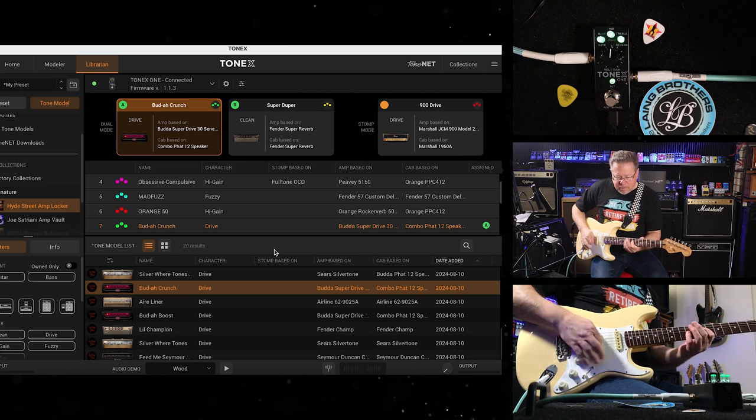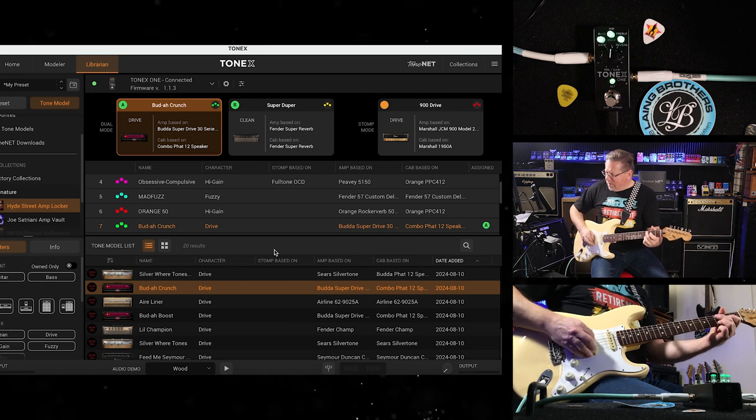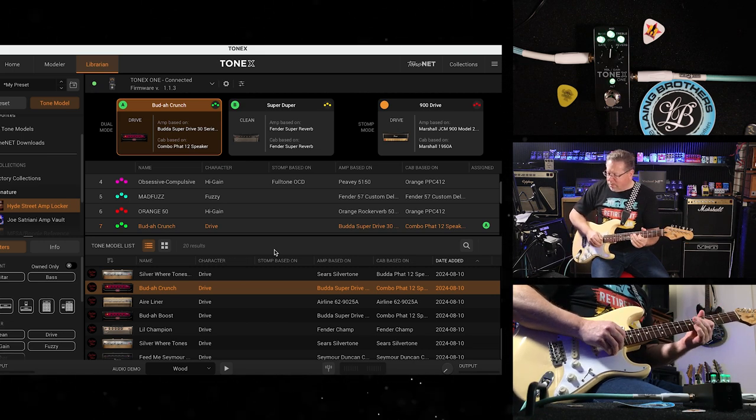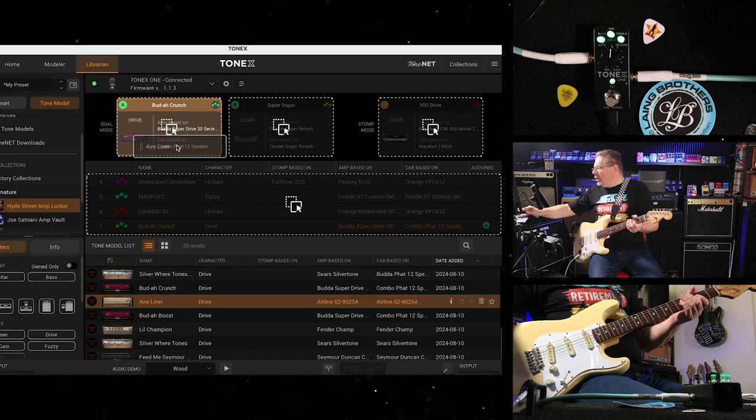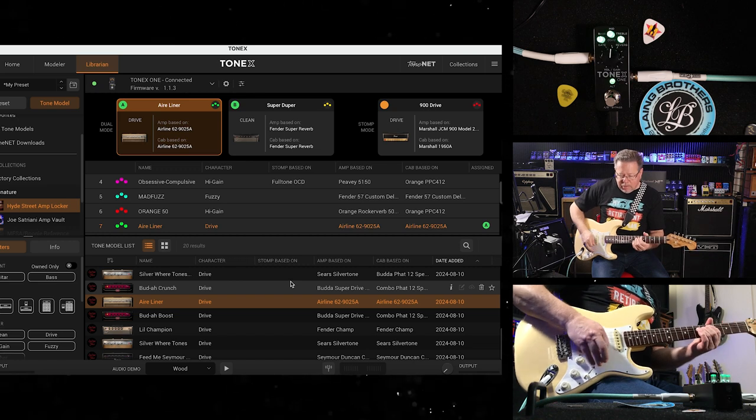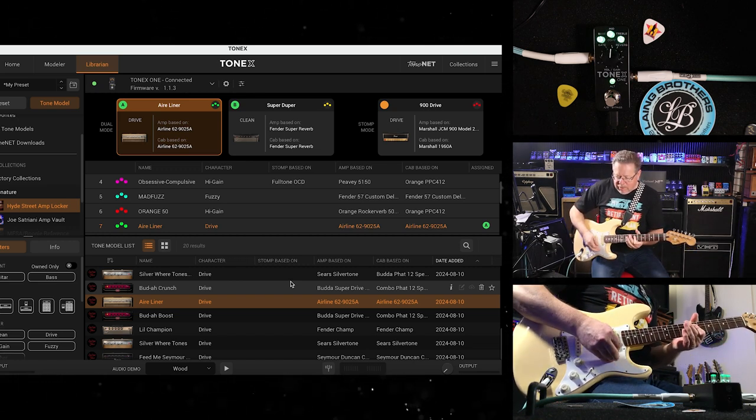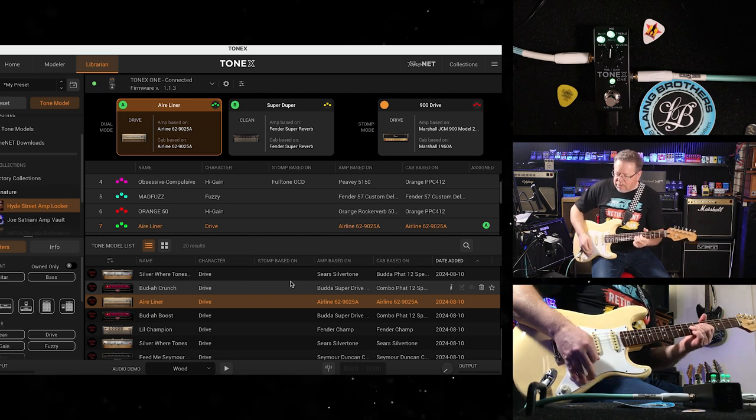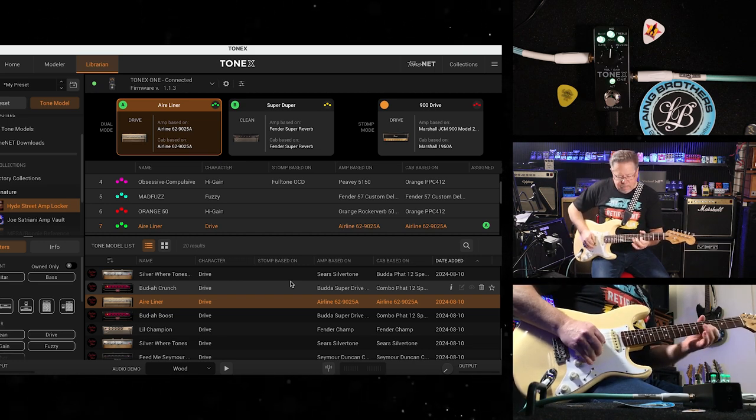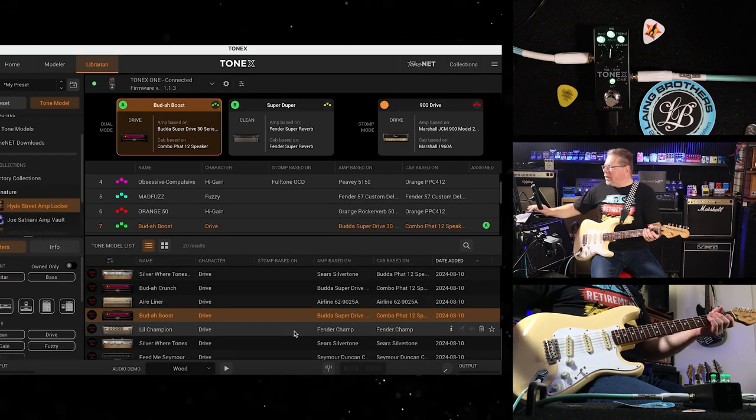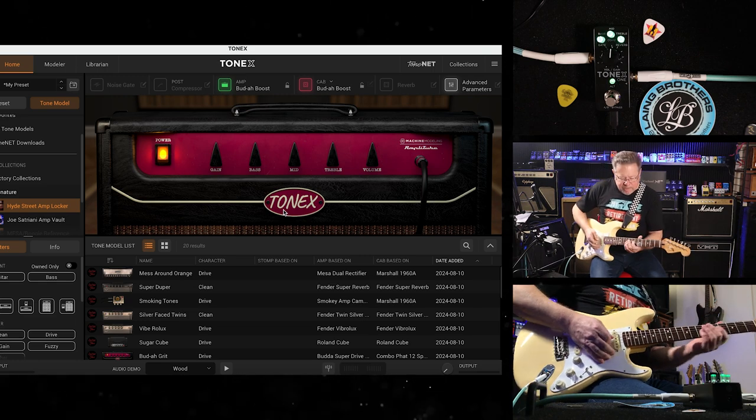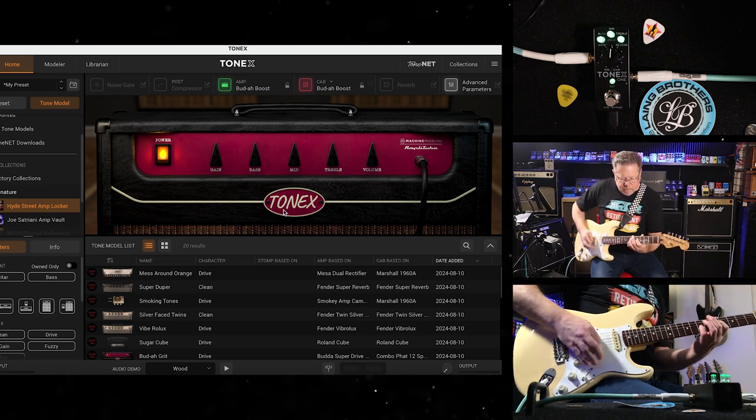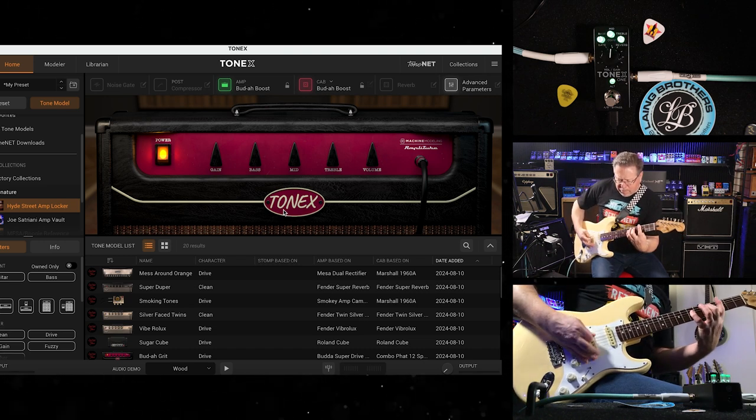Another Buddha sample. Here we go, an airliner, an Airline amp, another amp I know nothing of, but just another sample to have it in your collection. Fuzzy fun, Buddha Boost.